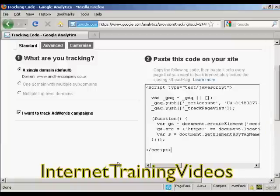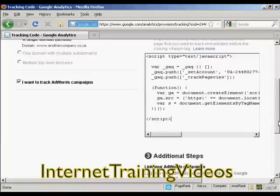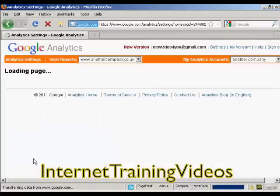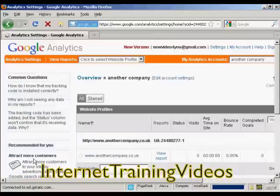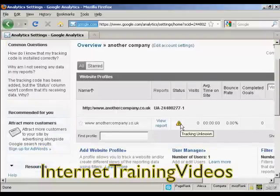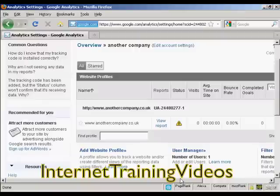OK, I've uploaded the web page with the code in it to my server. So now I'm just going to come back to the Analytics page and click on 'Save and Finish'. It's now loading up. You can see that because it's just been newly uploaded, they haven't got the tracking set up yet — it can take a little while for Google to log that it is now being tracked.